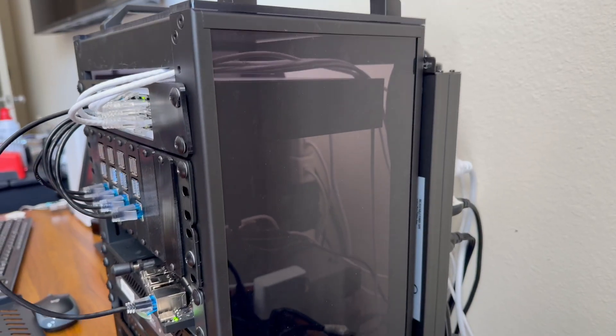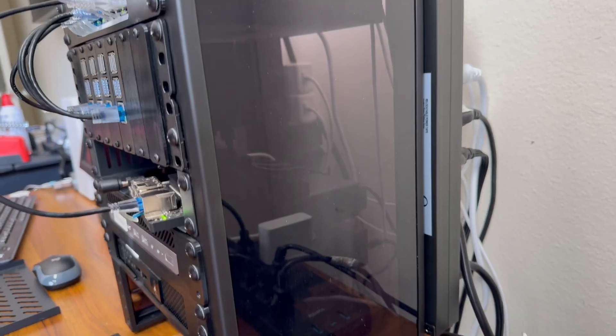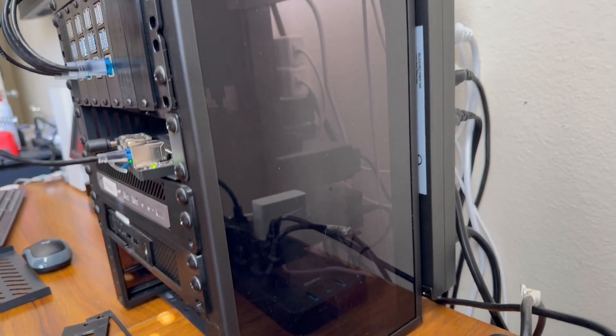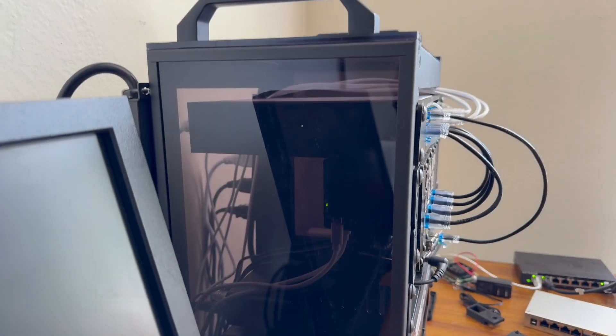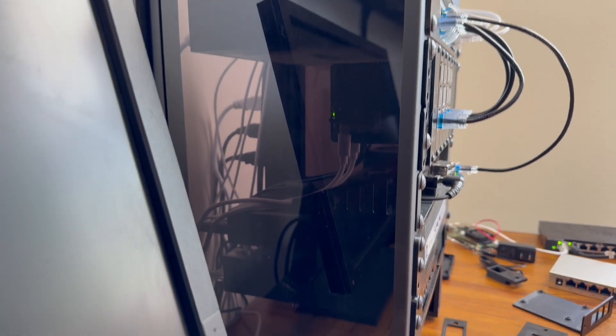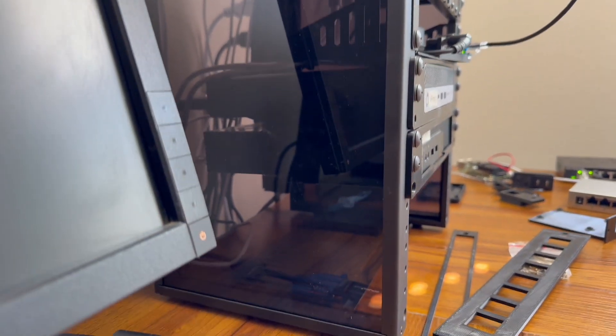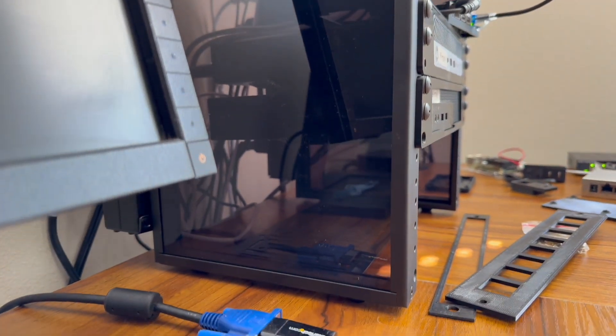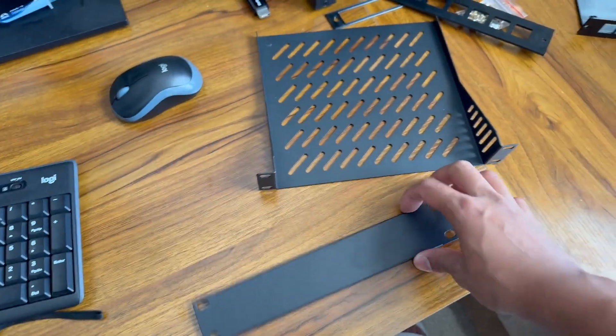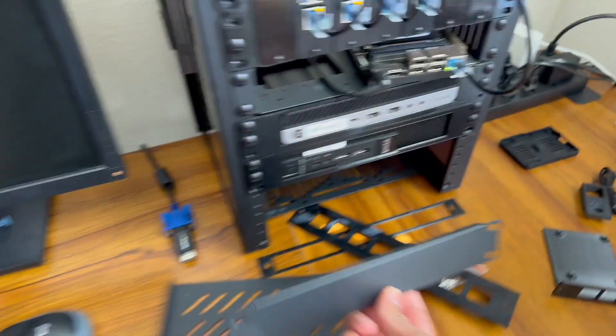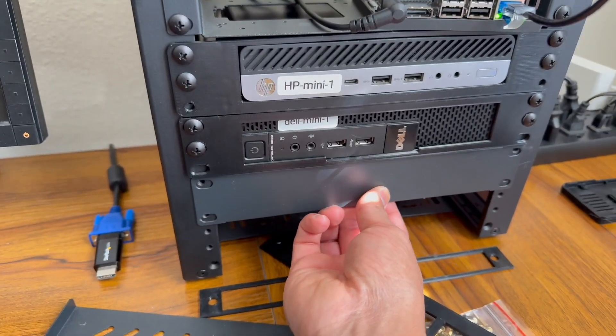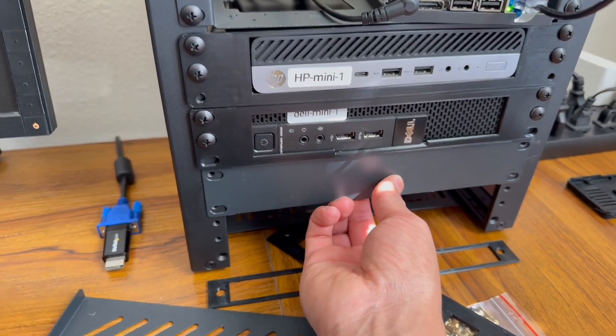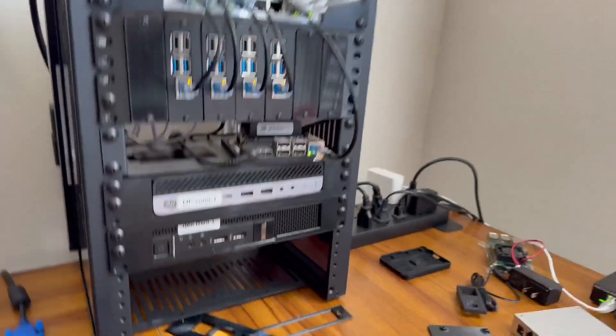The Dell and HP are already in a Proxmox cluster, but with two nodes, you don't really get a quorum. Three nodes means if one dies, the other two can keep the critical apps online, and high availability actually behaves. That's important here because I'm running a bunch of services I don't want to babysit after a single node failure, so that blank plate is a promise to future me.